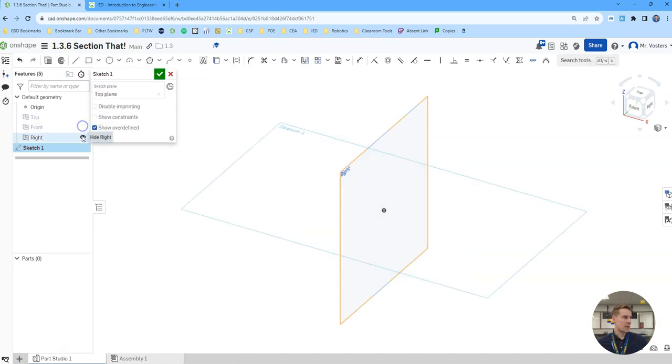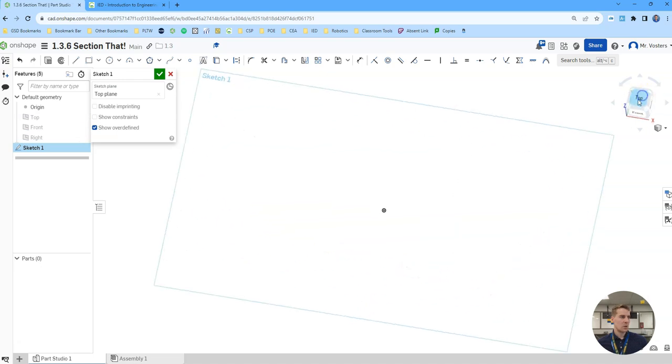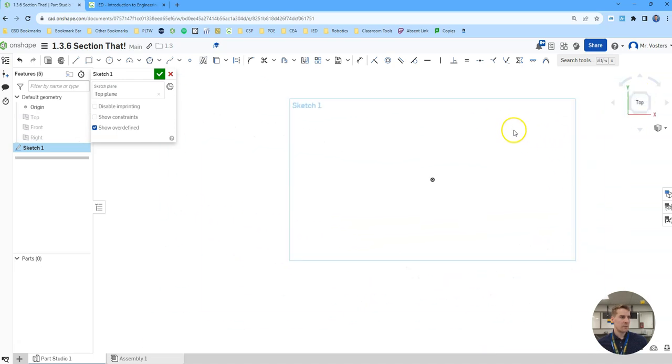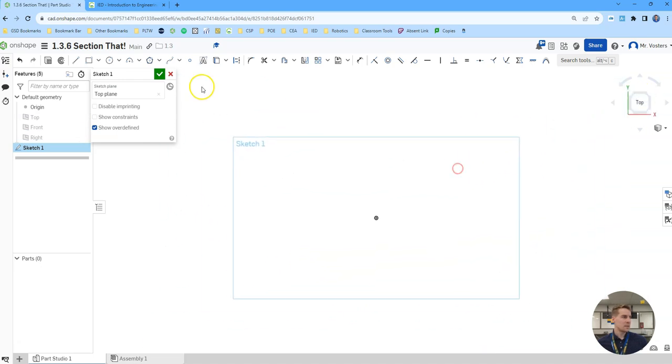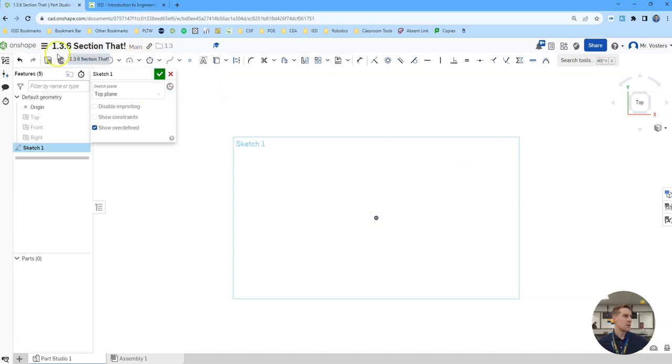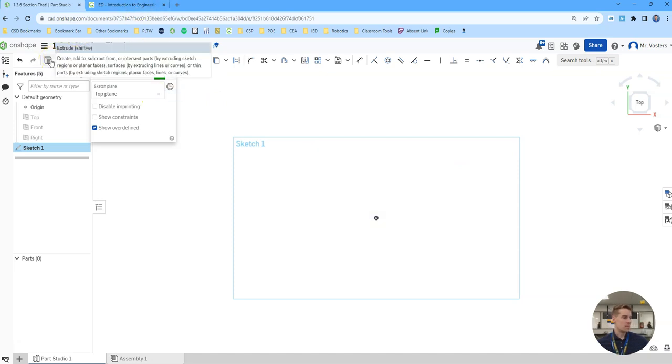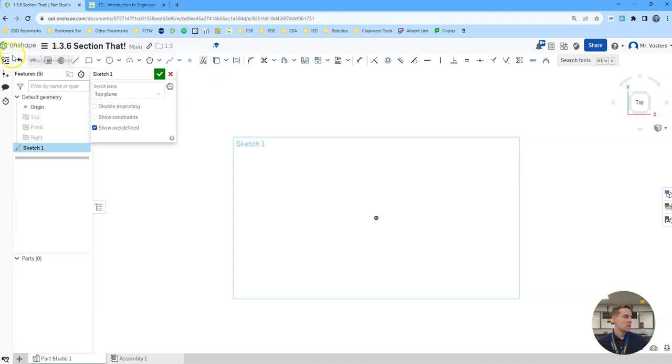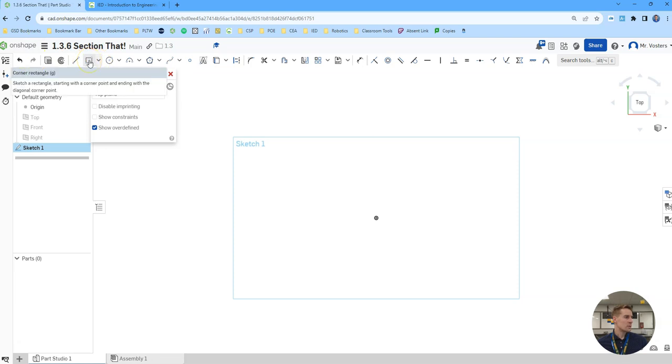From here I'm just going to do some sketches on the top plane. I'm going to hide all these planes, orient my view to the top, and then we're going to start by making the one from the worksheet. Actually on second thought I'm going to start with the one that's in my opinion a little trickier titled section A.